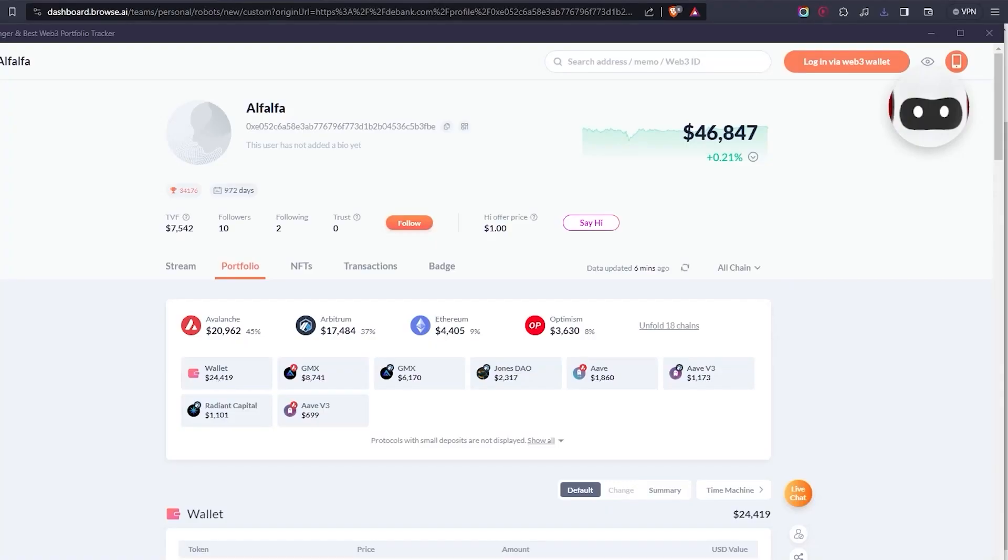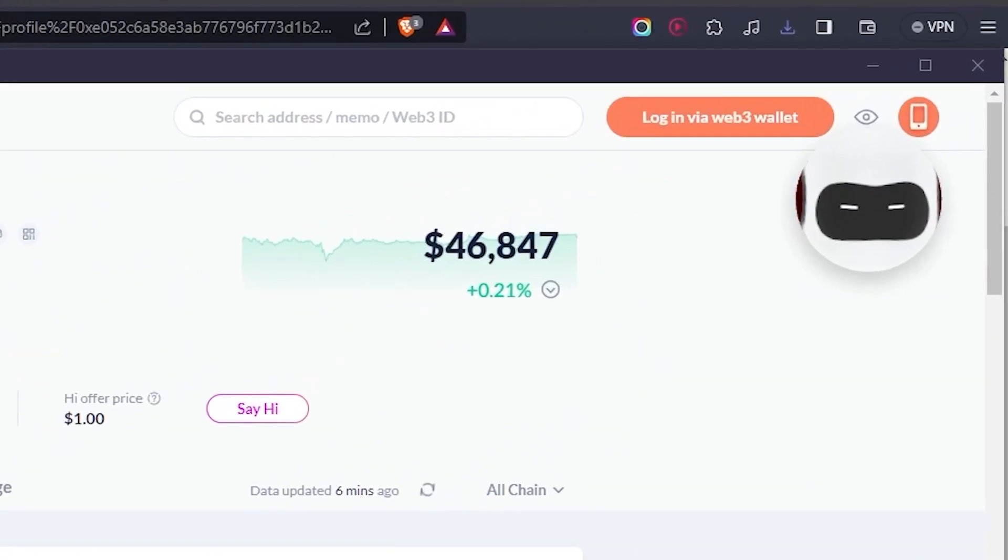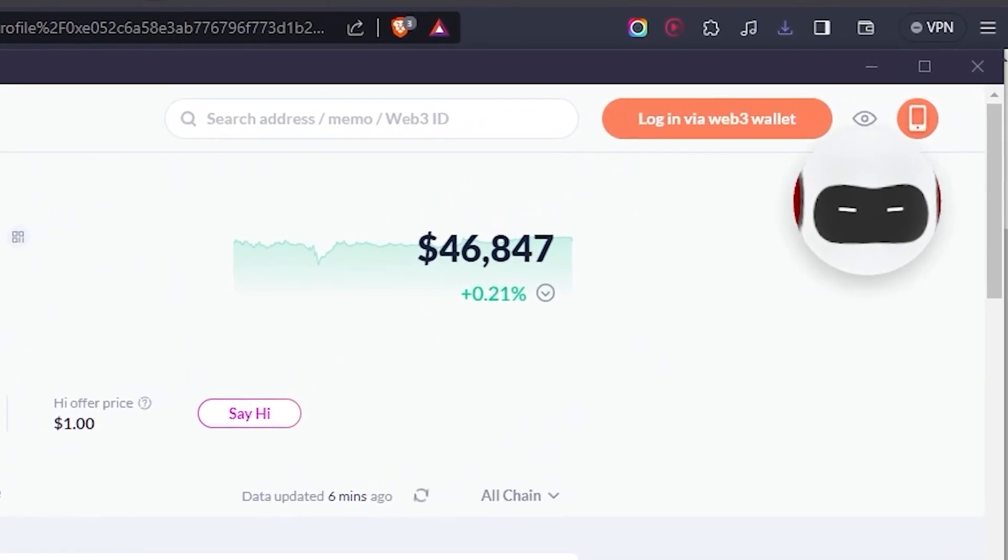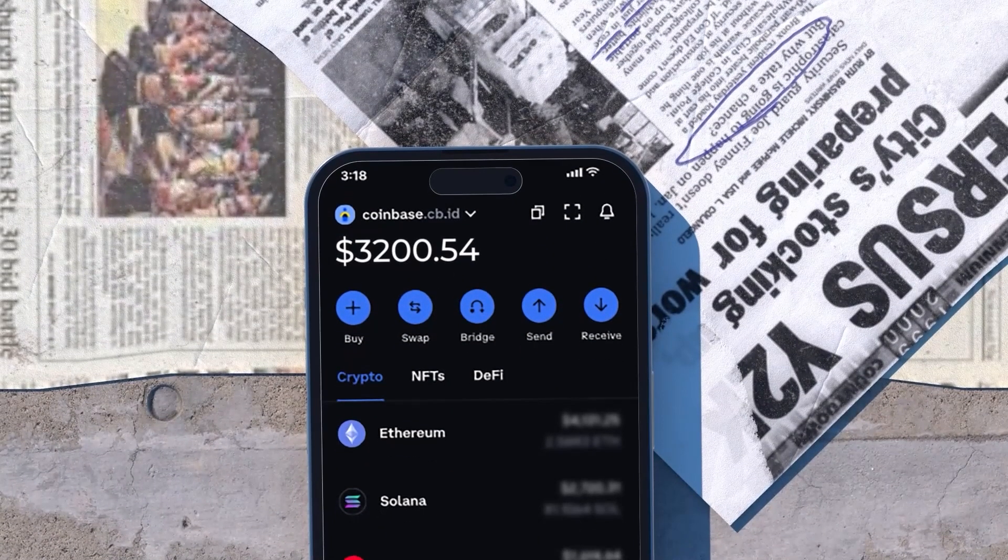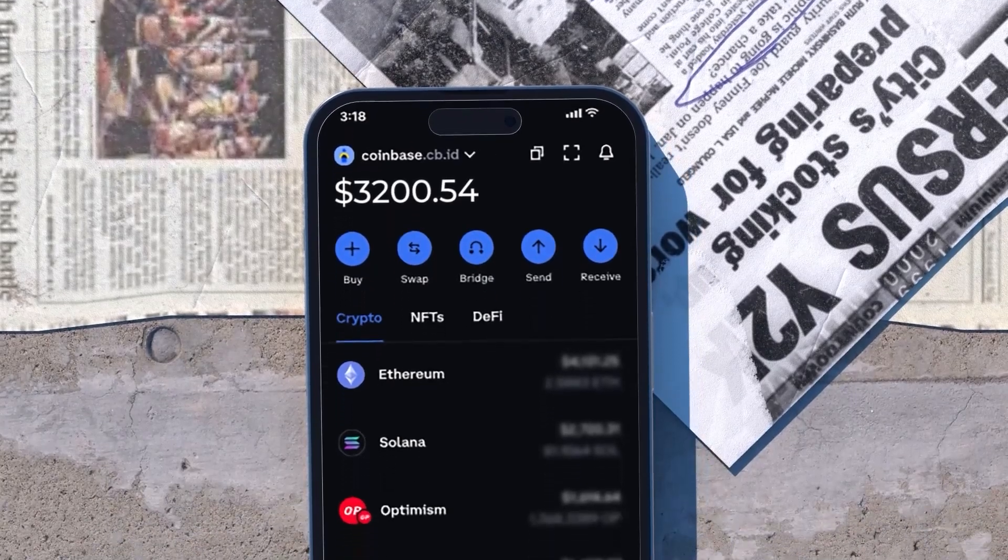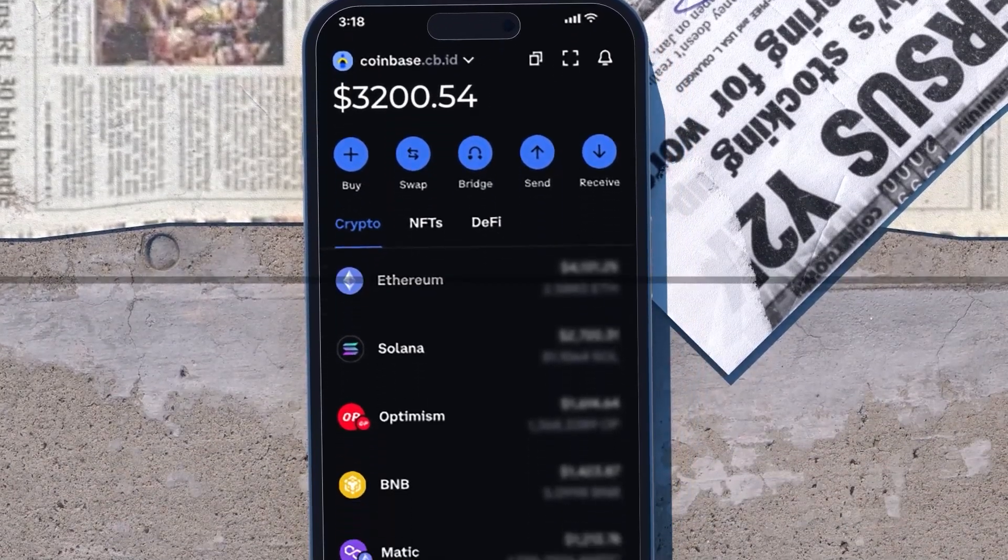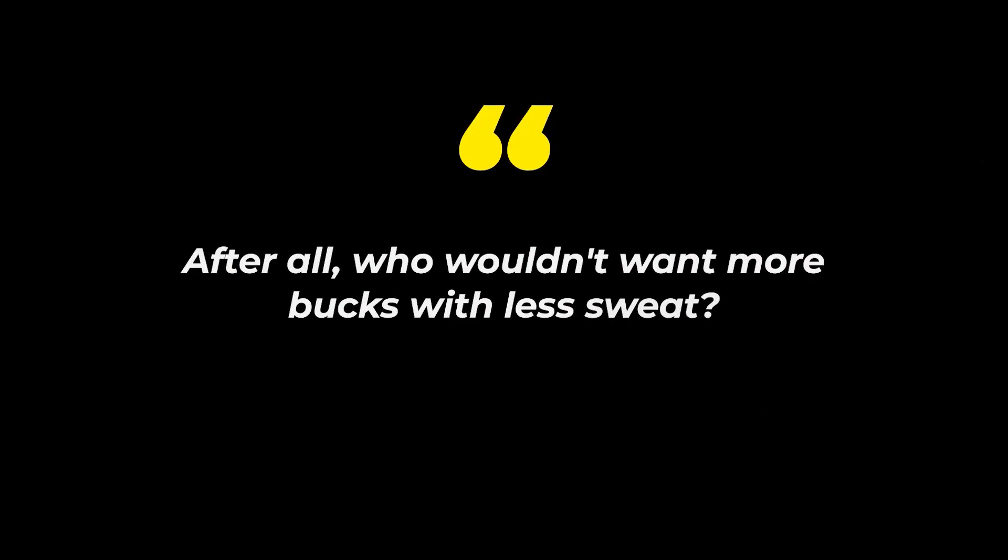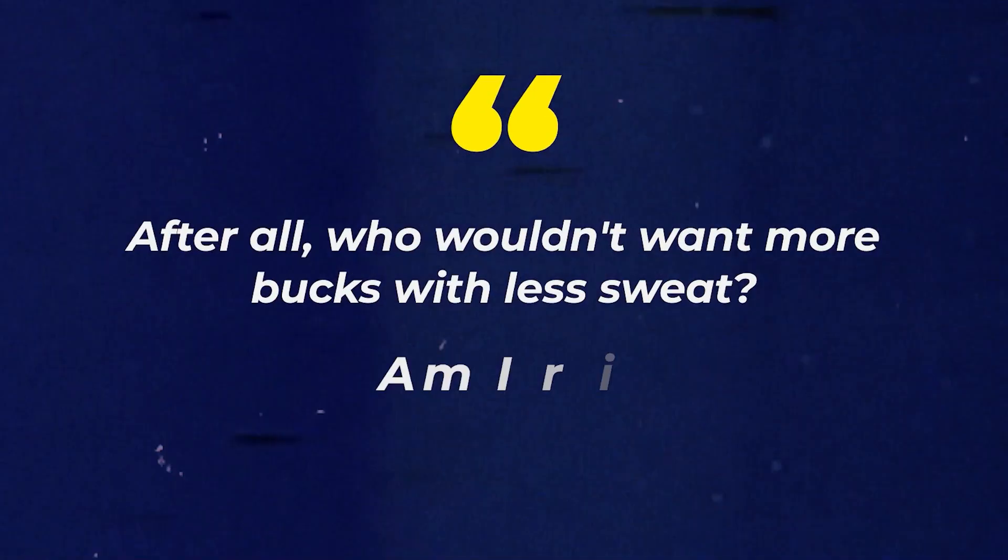Why? Because I'm all about helping you build that smart strategy that will fatten your wallet with less sweat. After all, who wouldn't want more bucks with less sweat? Am I right?